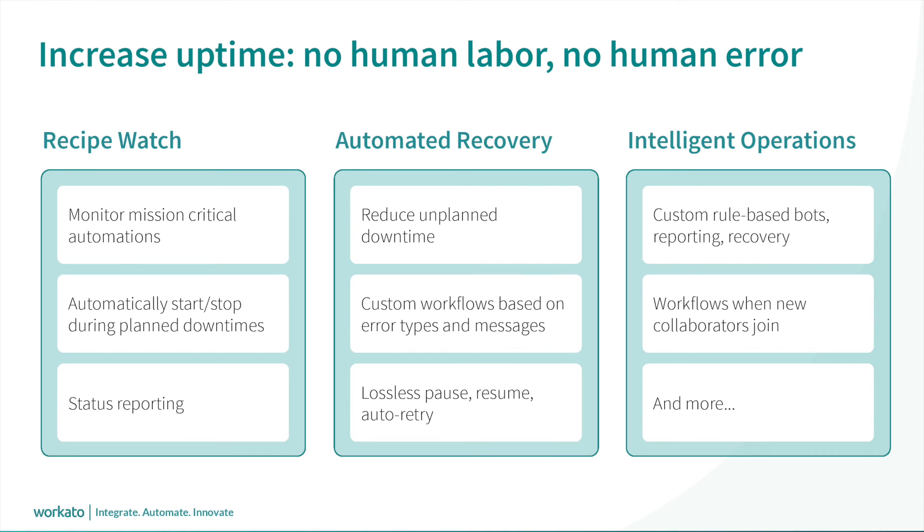With Workato's RecipeOps, you can increase system uptime, reduce operations workloads and costs, and scale faster with autonomous operations.